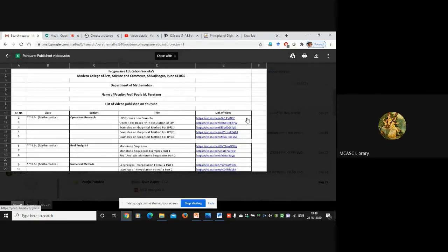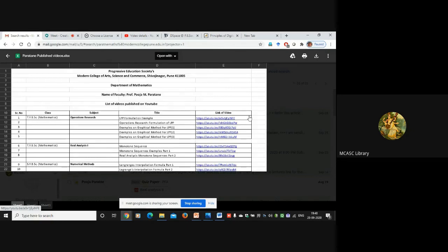In this way you need to provide the information. For PowerPoint presentations, just mention on the mail which you send that this particular presentation is for FYBA German or SY or TY, what is the subject. Also, you need not give everything in English - German uses the English alphabet, so you can give the title in German. You can give the title in German with the English translation in brackets, which is optional - so we can also understand what is there. You just need to give the class for which it is required.